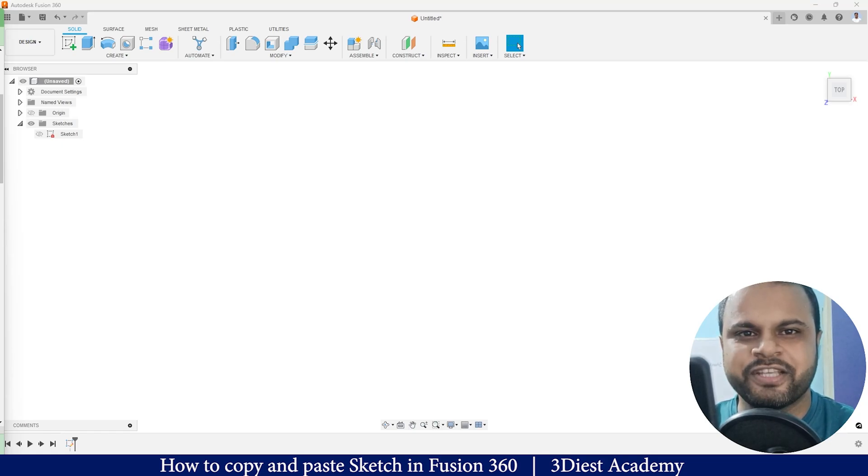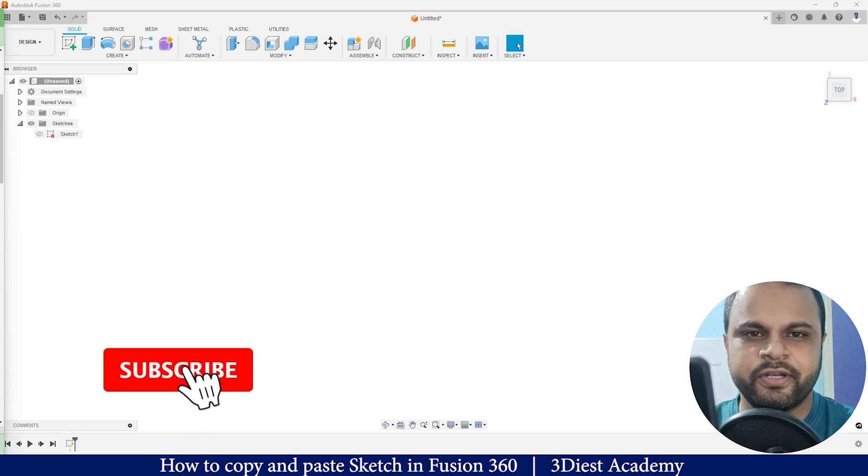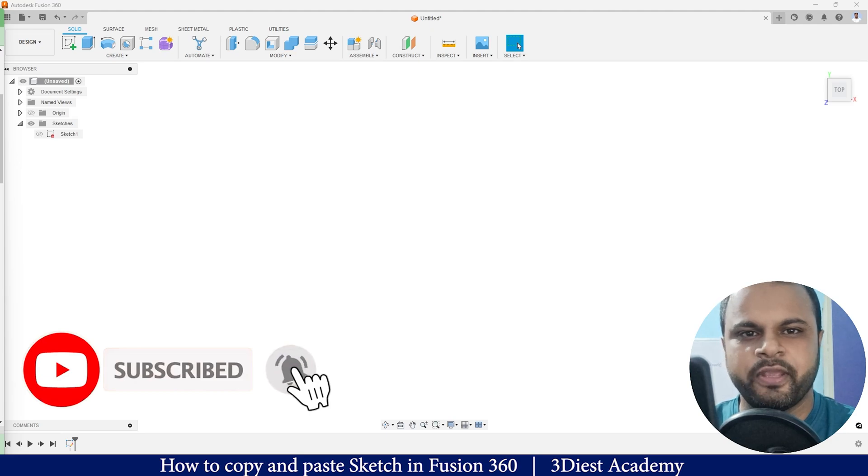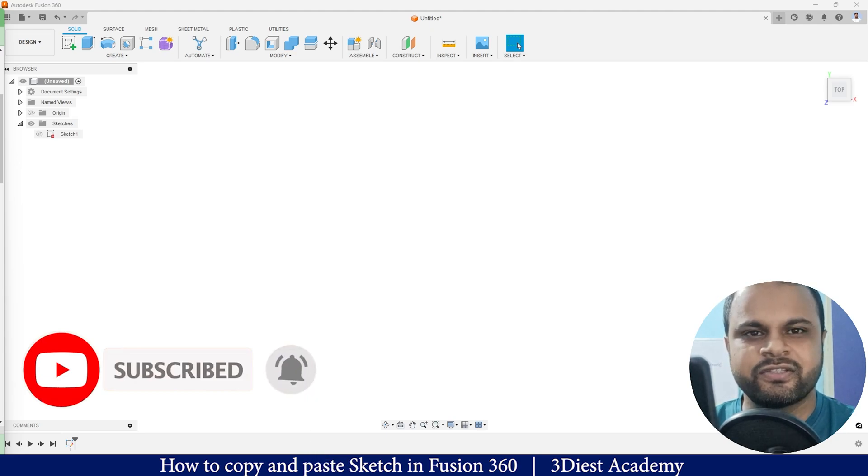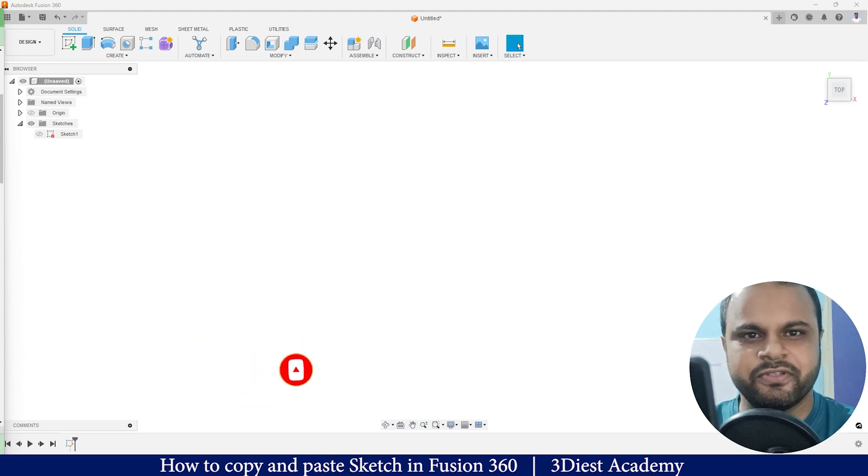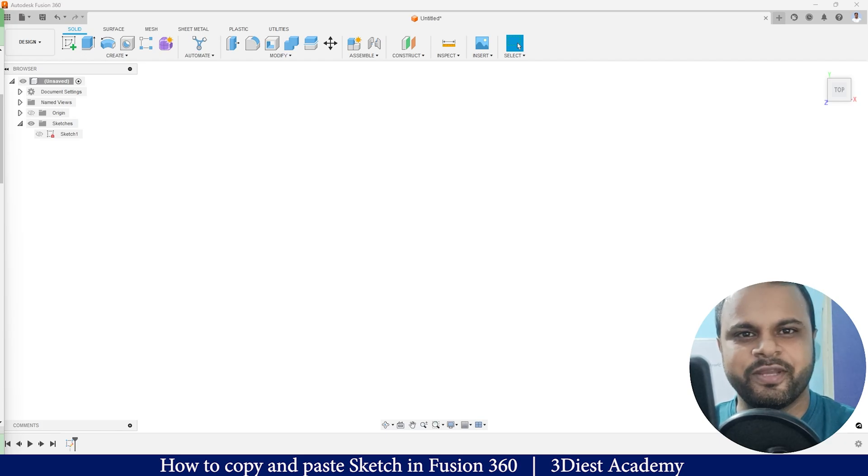Hey everyone, welcome to my channel 3Dest Academy. In this video, I'm going to show you how to copy a sketch from one sketch to another sketch inside Autodesk Fusion 360. So let's move on to my screen.